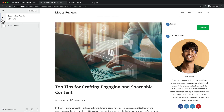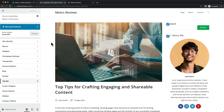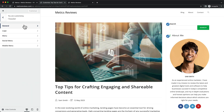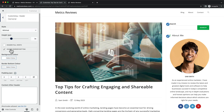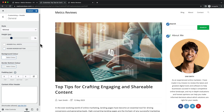Let's go back to the main menu, then go to Header General. For the Header Border Bottom, we're just going to click on Disable. That way the border is gone. Let's click on Publish.